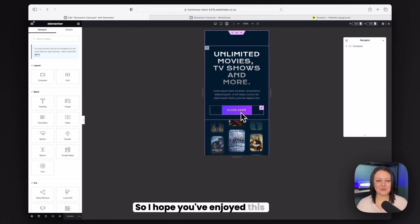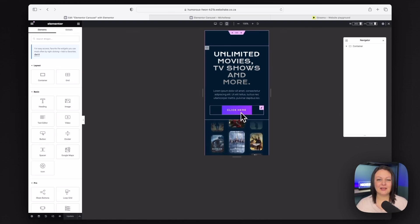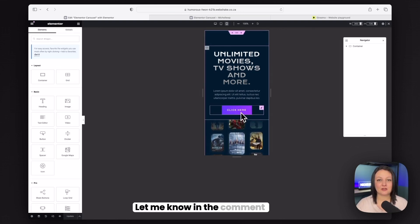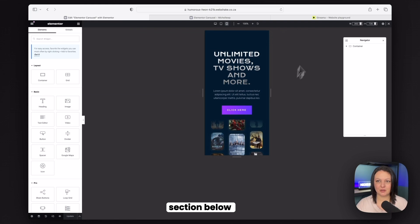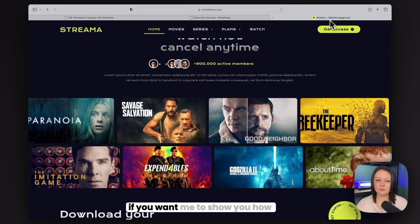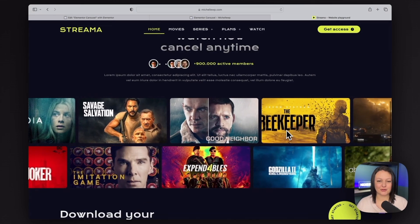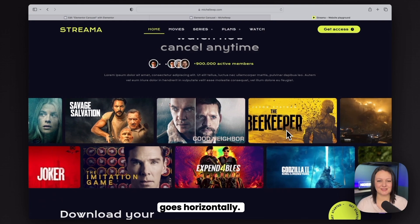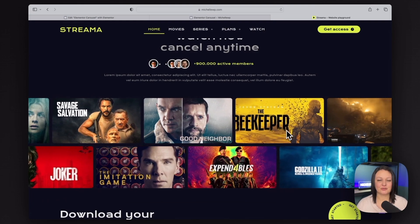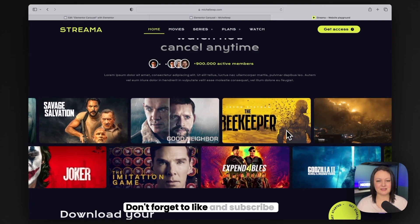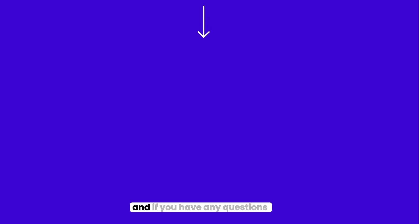Let me know in the comment section below if you want me to show you how to create this slider that goes horizontally. Don't forget to like and subscribe. And if you have any questions at all, let me know in the comments. Thanks for watching.